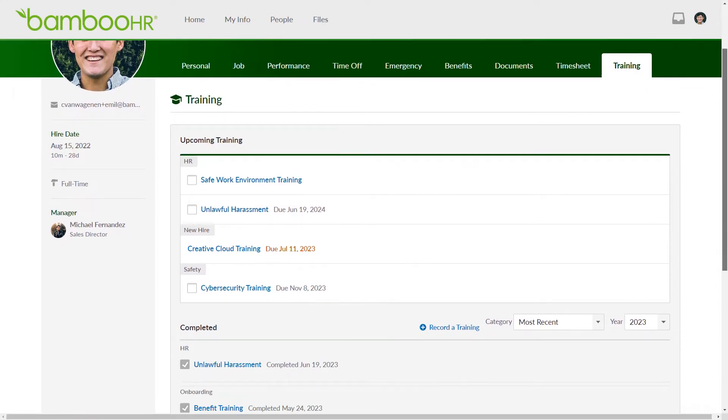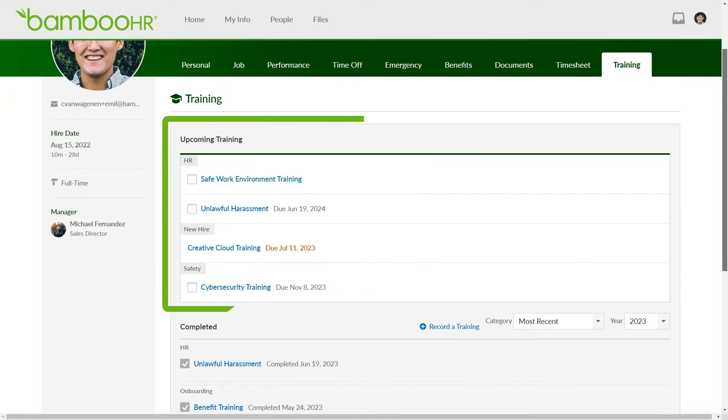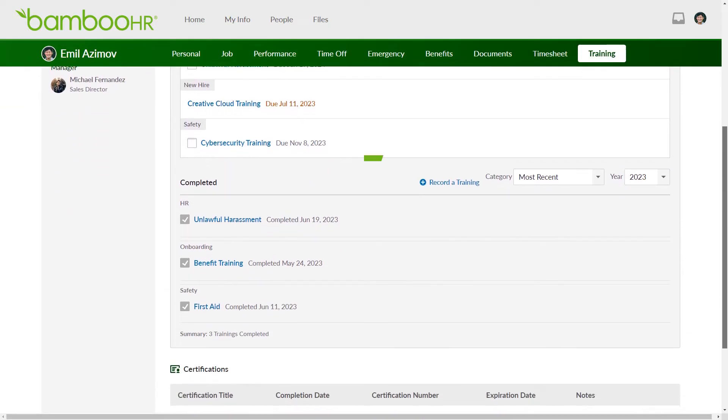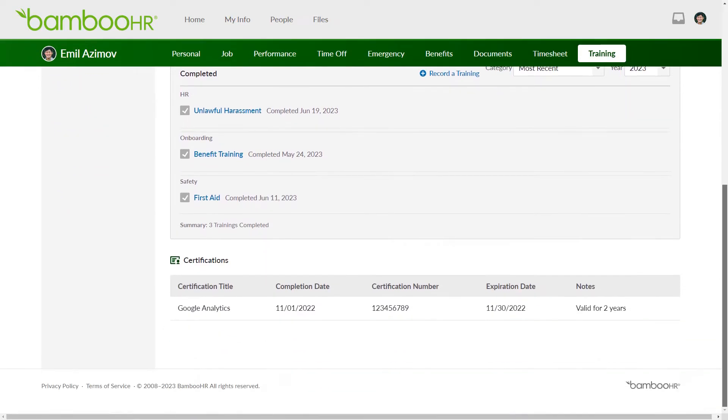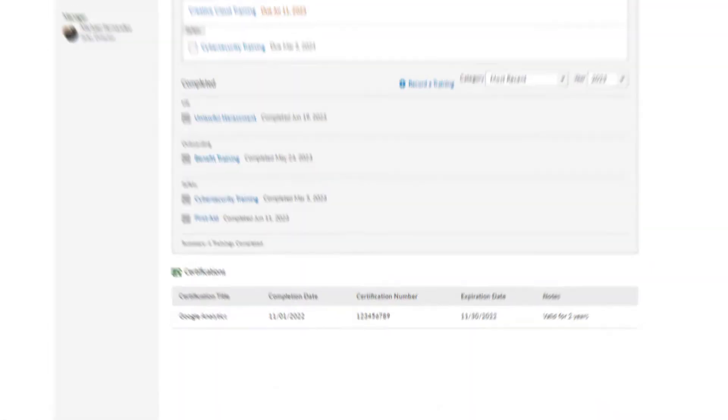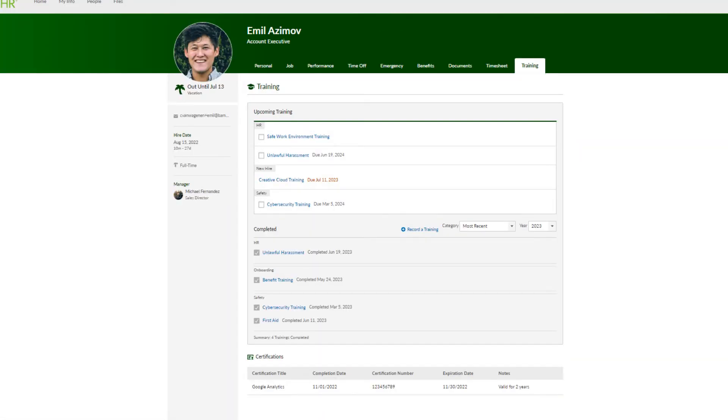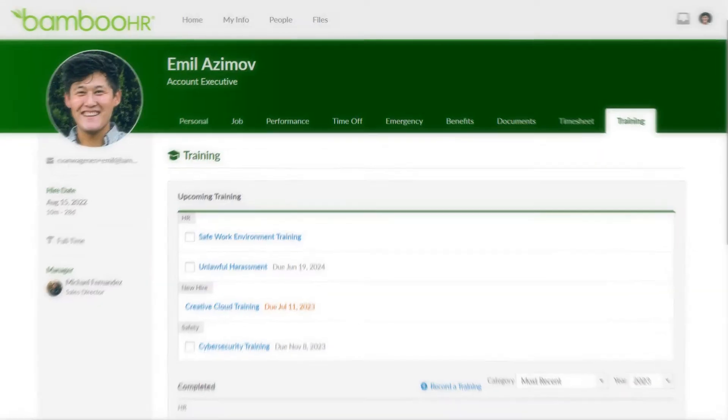The training page is divided into three sections: upcoming trainings, completed trainings, and recorded certifications. The appearance of this page will vary depending on how your HR admins have configured your account.